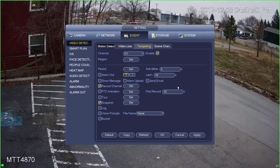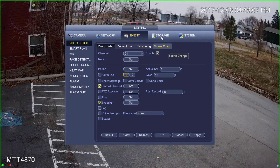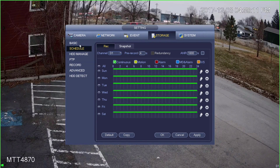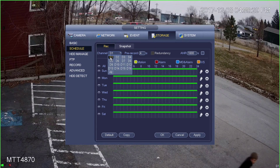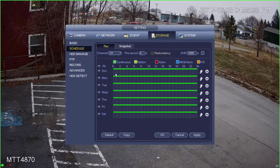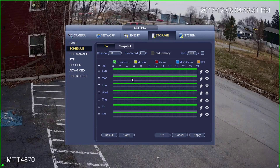Now we need to tell the NVR to only record motion. The previous steps were just setting up the camera to detect motion — we still need to tell the NVR that when motion is detected, it should record. To do that, click over where it says Storage and make sure you're on Schedule and Record. Select the channel of the camera you want to record motion — in my case, channel 1. By default, cameras are set to record 24/7, so you'll see a green line through all days of the week with Continuous checkmarked.